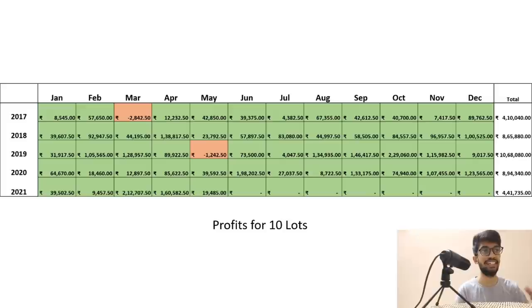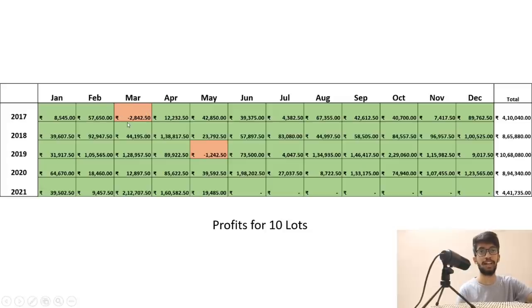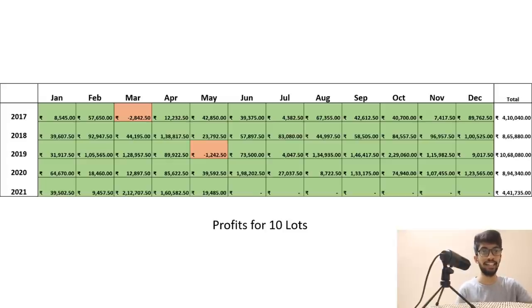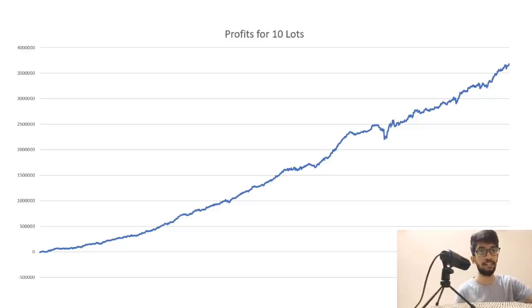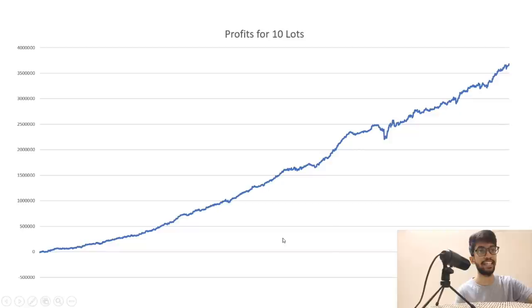You can see the consistency in returns — there are only two months where you actually lost money. Apart from that, you made brilliant profits over the years. All you had to do was enter at 1 o'clock and come out at 2:55. Even in losing months, you only lost 2,000 rupees in March and 1,000 rupees in May. The cumulative profits over four years would have been around 36 lakh — just by repeating this with 10 lots from 2017, without even compounding or increasing lot size.